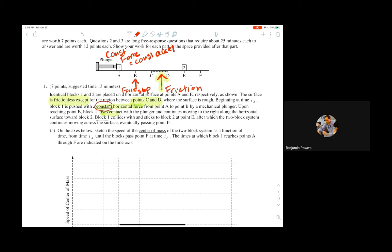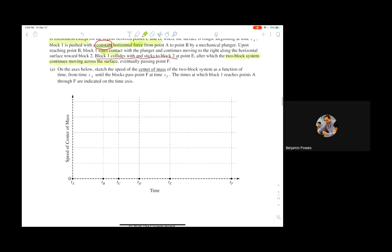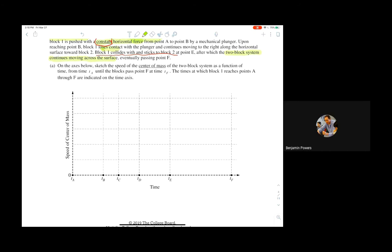Block one collides with and sticks to block two at this point, after which the two-block system continues moving across the surface. So the system is the two blocks, not just the single one on its own — that can trip you up when you get to the graph. What they want us to graph is the speed of the center of mass, and the center of mass only changes if there's an external force on that system.